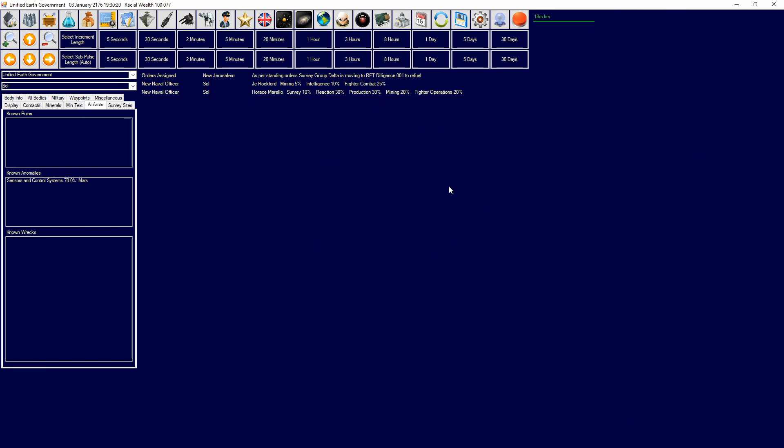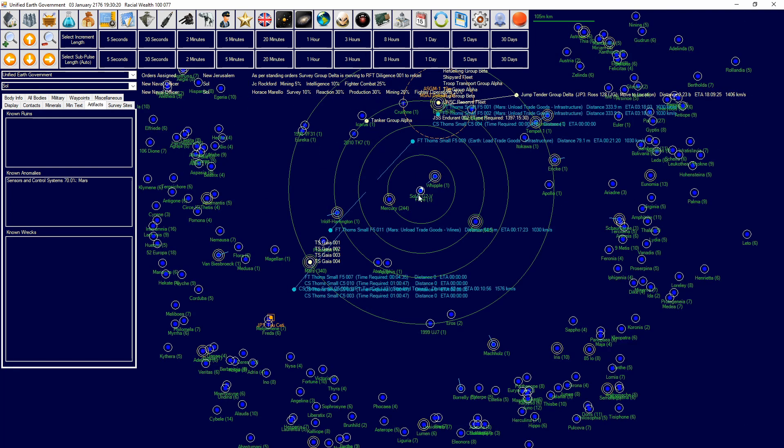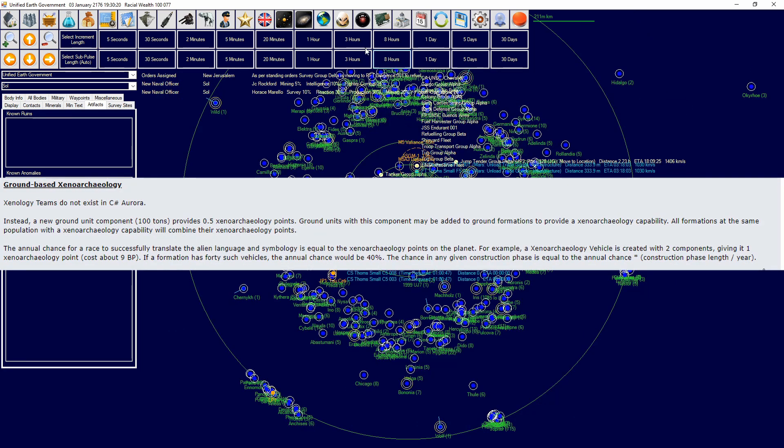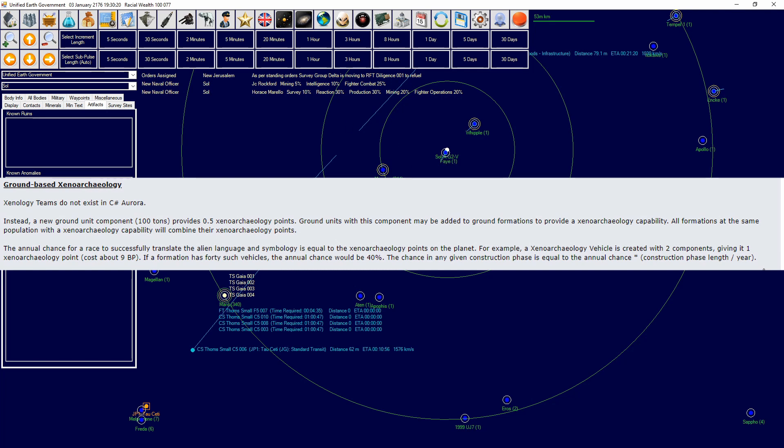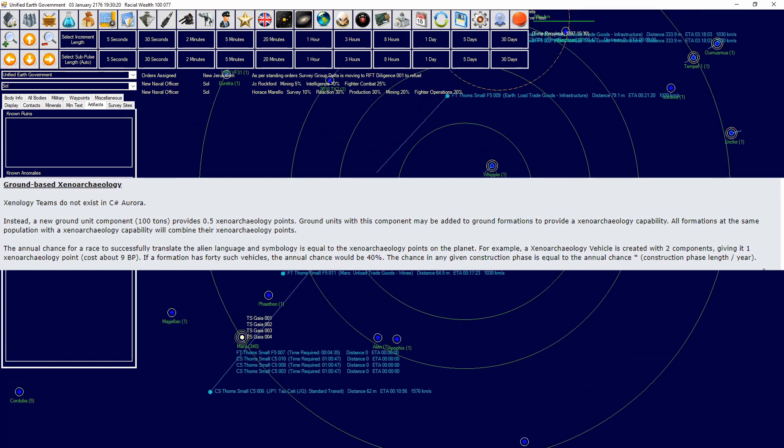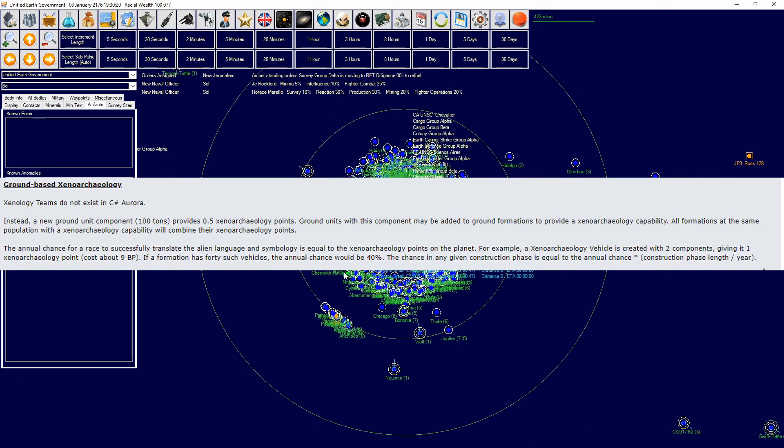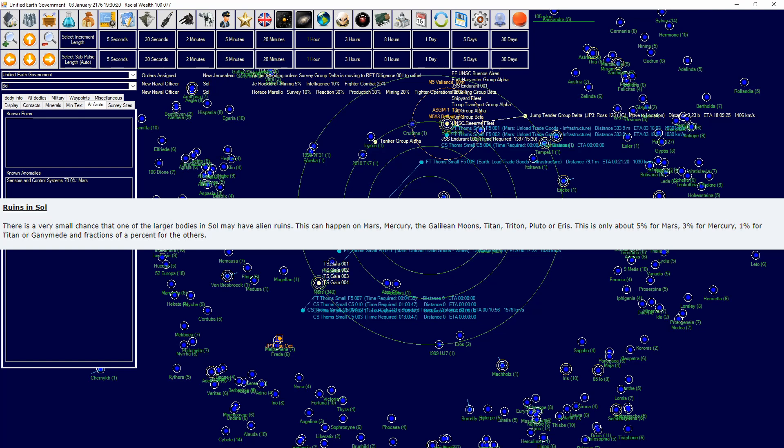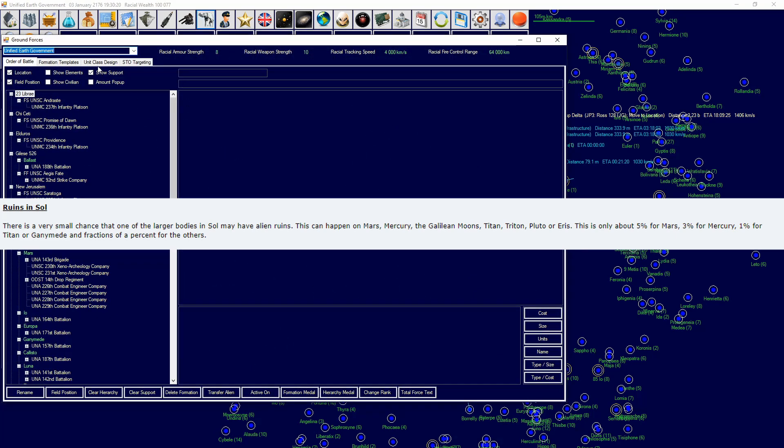Once you've found one, you can then send a xenoarchaeology team who will generate a certain amount of points and every year there'll be an annual chance for them to decipher the technology level, what the alien race was, and say how many installations are there that you can excavate and use for yourself. I'll be putting on screen the ground-based geological survey rules and xenoarchaeology rules, and then I'm also going to put on the chance for finding them in Sol. Sol has a predetermined percentage, so Mercury 3%, Mars 5%, Titan 1%, and then others fractions of those percent.